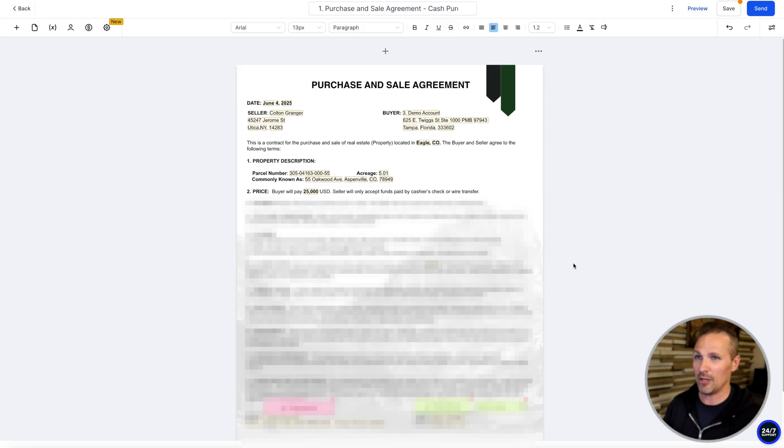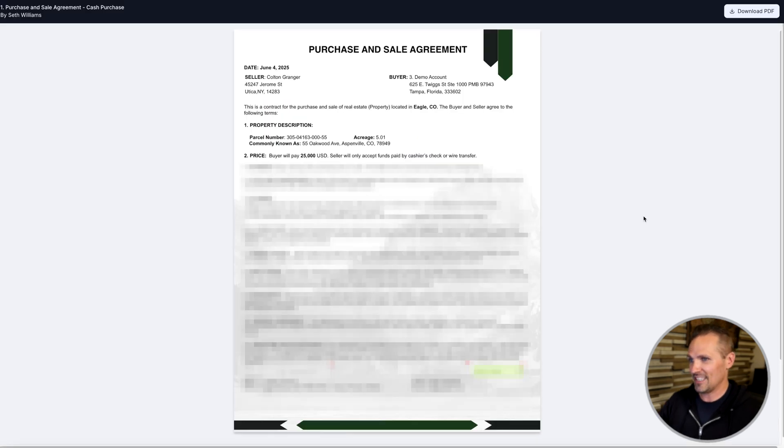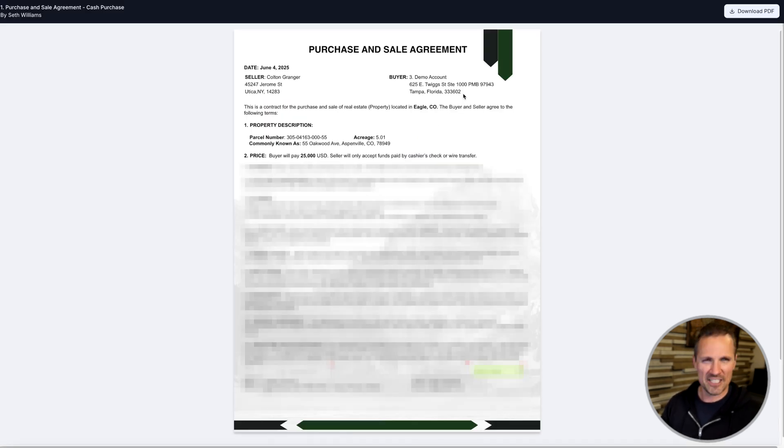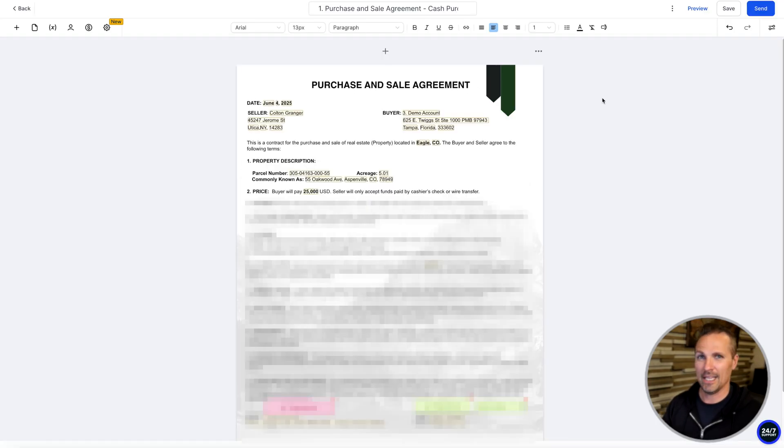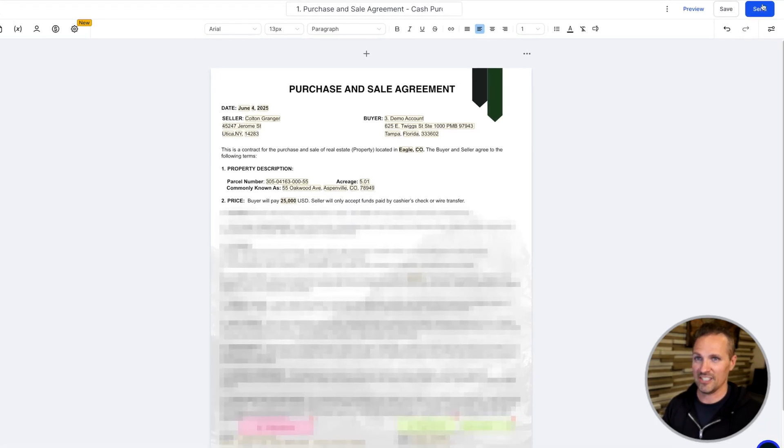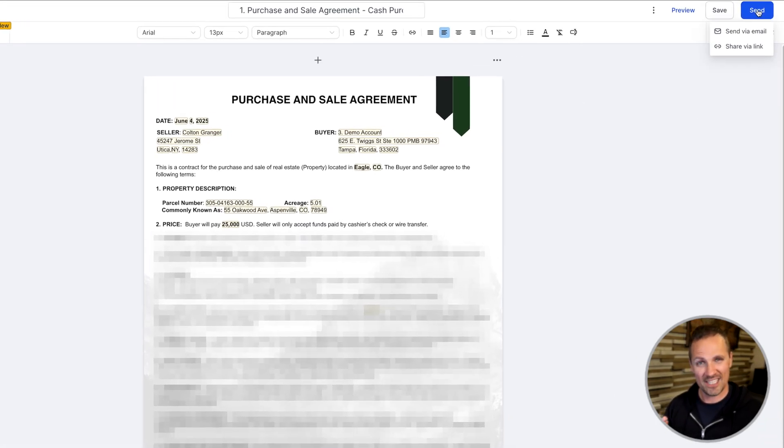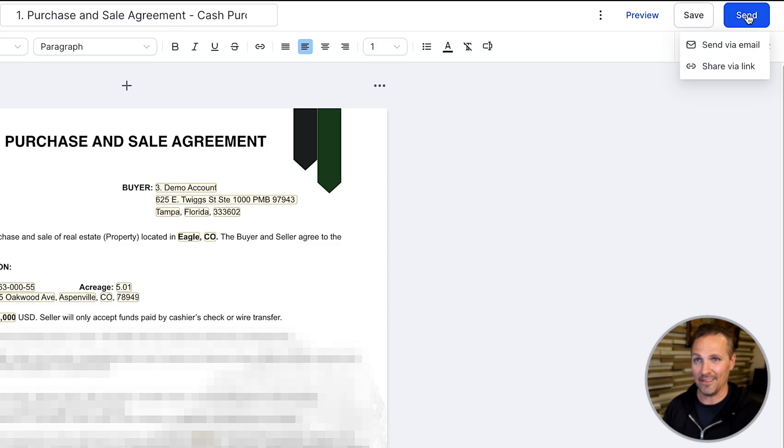So assuming we're okay with this, we can go up here and we can preview it again if we want. That's like the official version right there with all those obvious merge fields gone. It's just the text is baked right into it. And if that all looks good, we can go right up here to send.